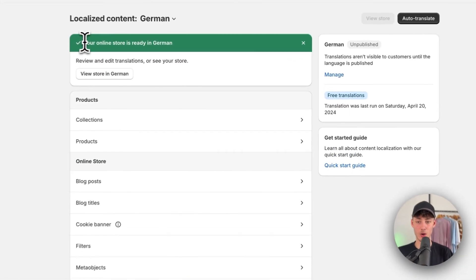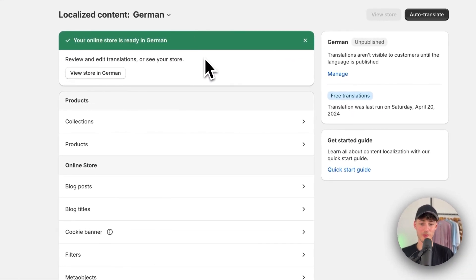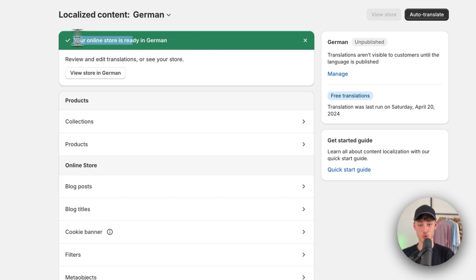As you can see, after a couple of minutes – about two minutes for me – the store is ready in German and we can view our store in German.